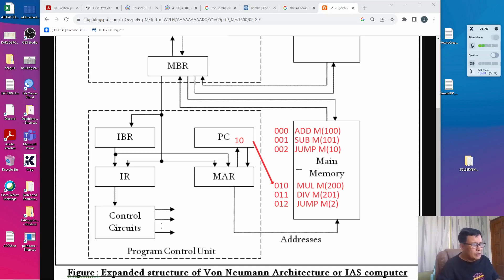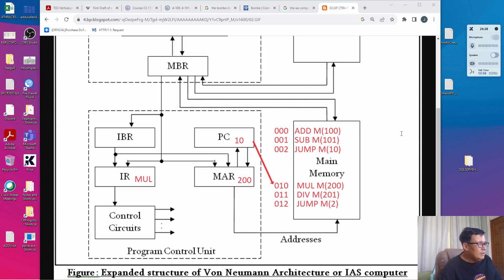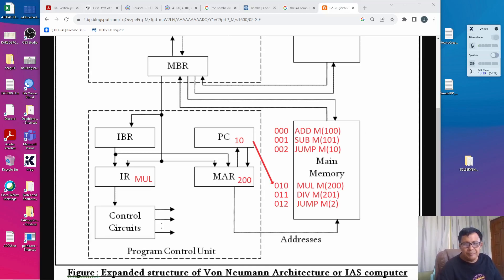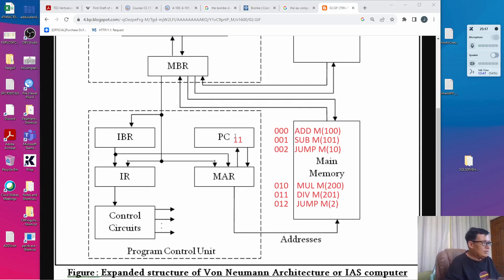It repeats the whole process by fetching the operation, which is MUL, to the IR, and the operand, which is 200, to the MAR. Since the next instruction is an arithmetic instruction, control is transferred to the arithmetic logic unit. While it is being executed, the program control unit waits. Upon completion, the program counter is incremented by 1, going from 10 to 11. So now the program counter points to the 11th command.